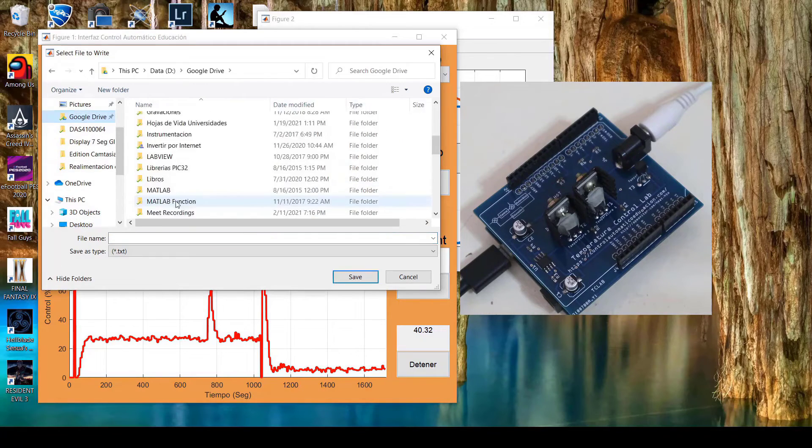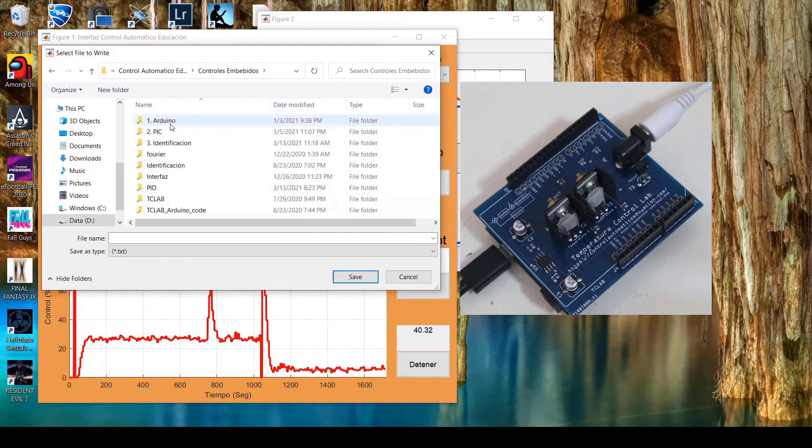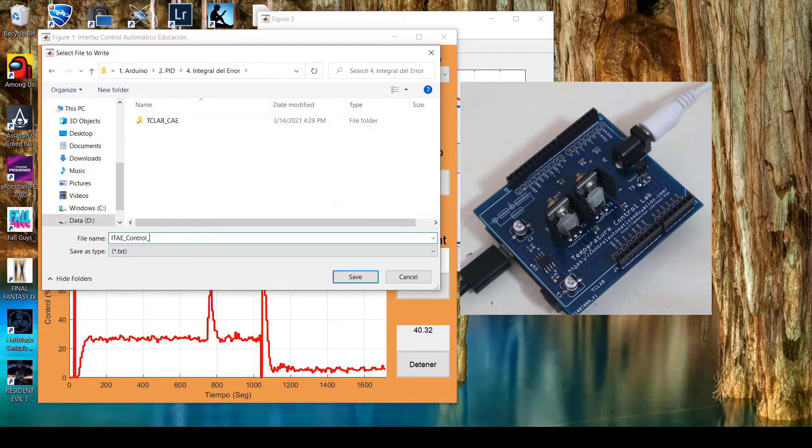And we already have another new PID controller implementation. If you are interested in seeing the code and learning more about implementing controllers in real life using microcontrollers like Arduino, I invite you to enroll in the course. Click here to access the discount. Also, check out our playlist for more insights. I look forward to seeing you in the course. Take care and see you later.